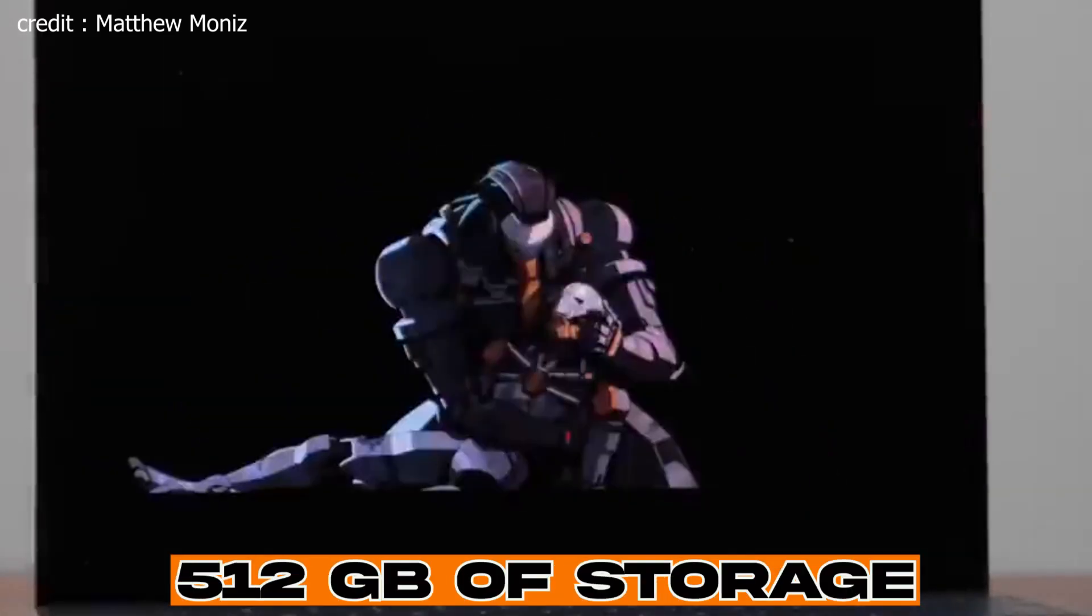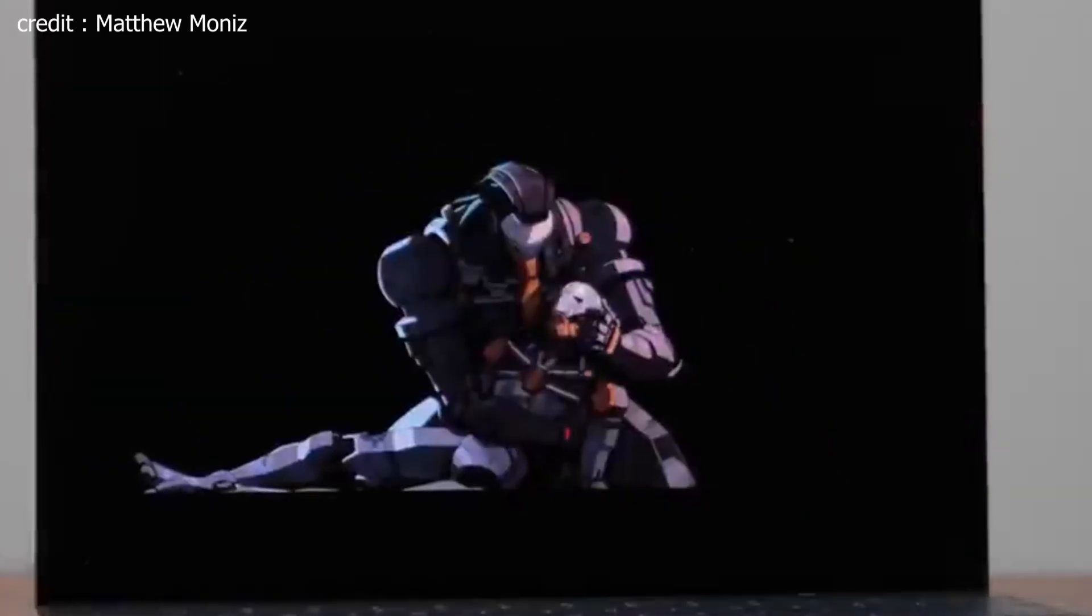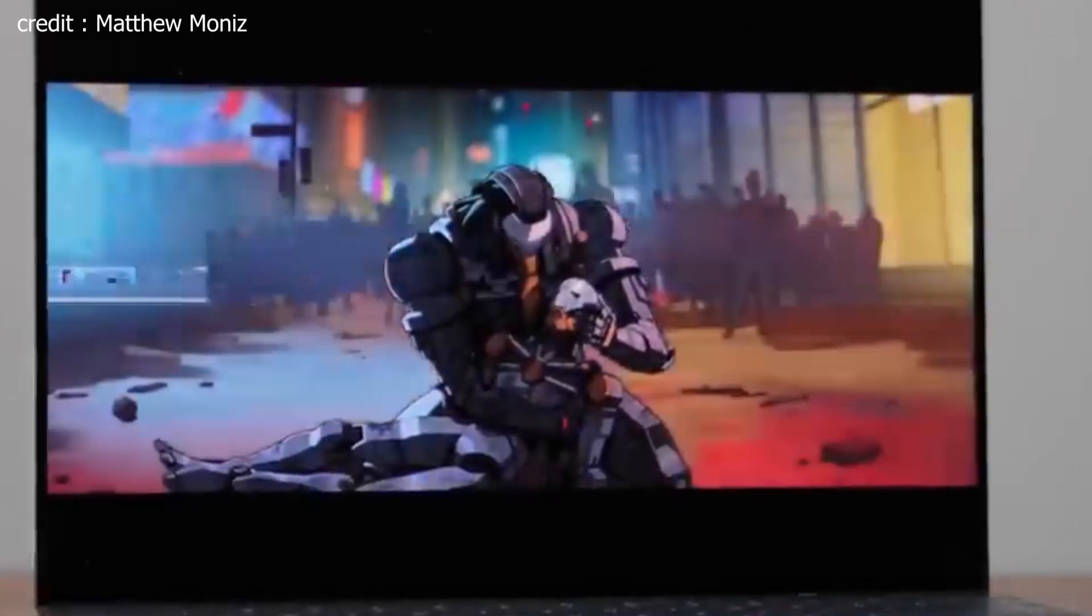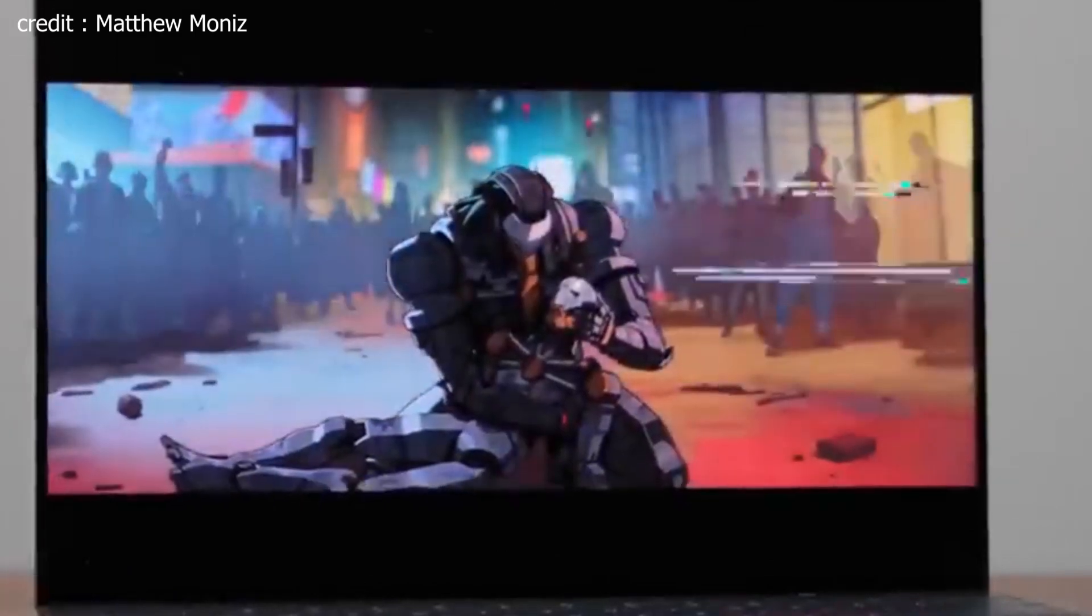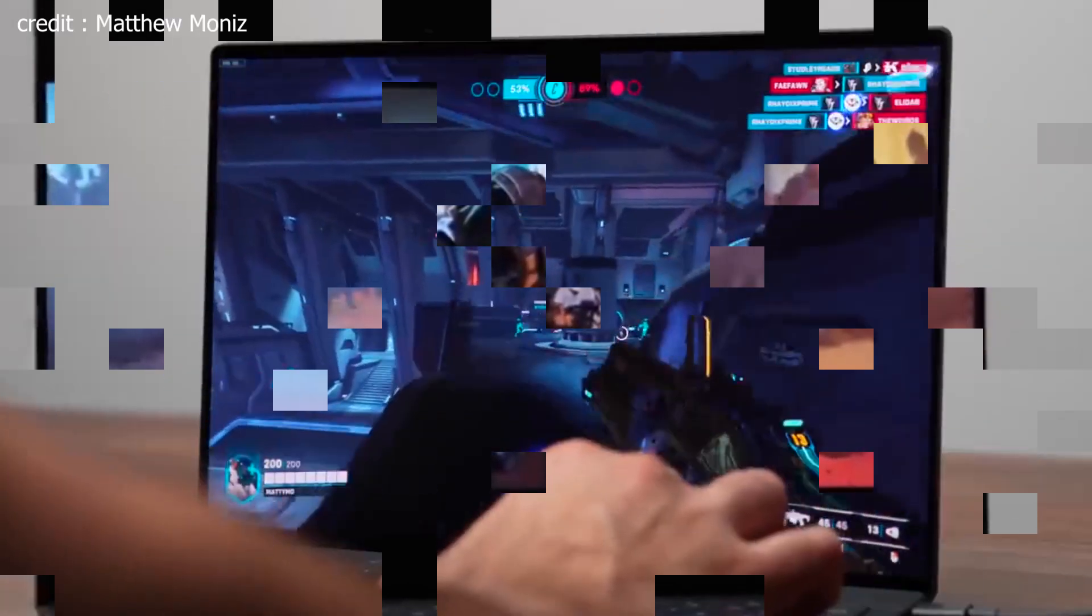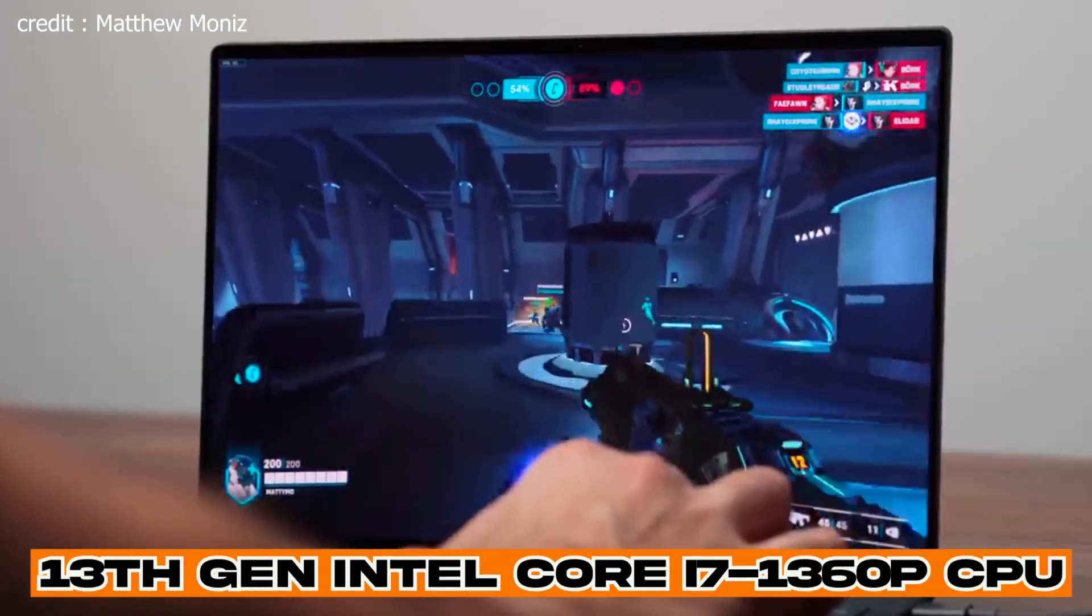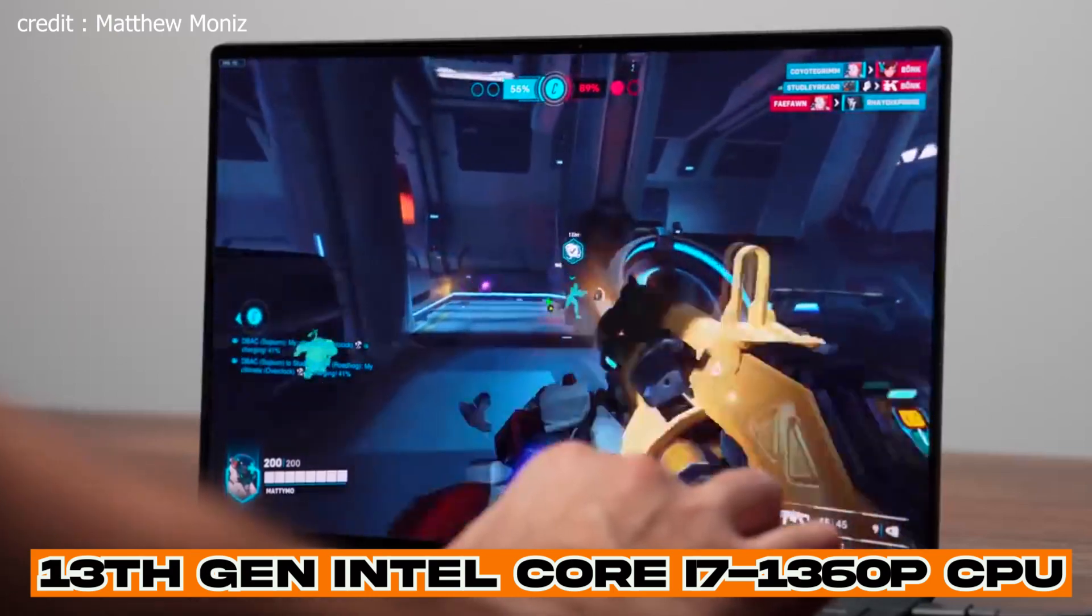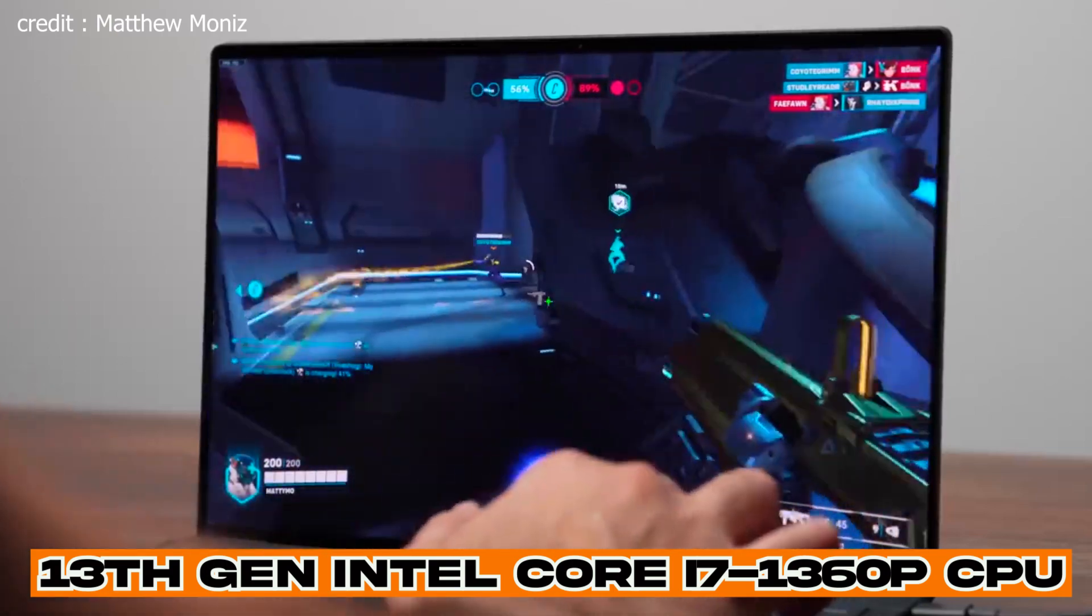Plus, with 512GB of storage, you have plenty of room for all your documents, photos, videos, and more. The heart of this laptop is the 13th-generation Intel Core i7-1360P CPU, featuring an impressive 12 cores.